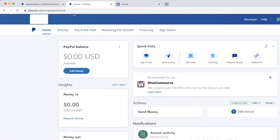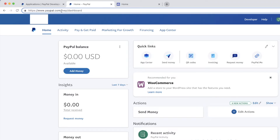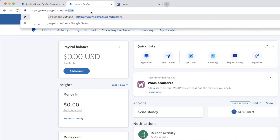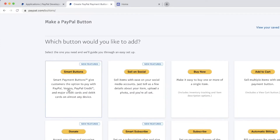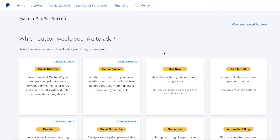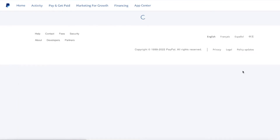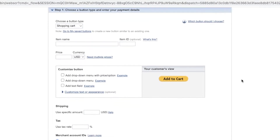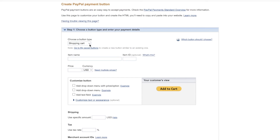Now that we have our keys, go back to paypal.com to find the buttons. It can be difficult to navigate to, so the easiest thing is to just type "paypal.com/buttons" in the address bar. You'll see there are a lot of different buttons you can create, including the Add to Cart button.